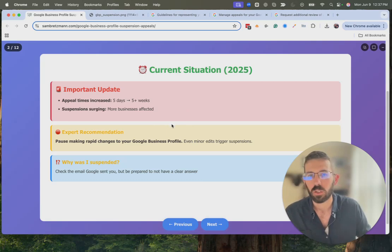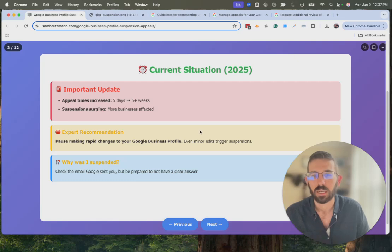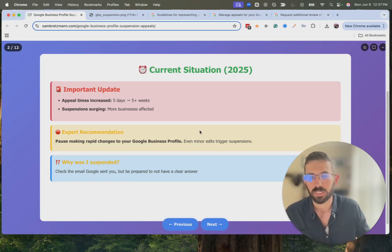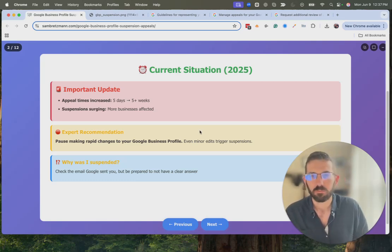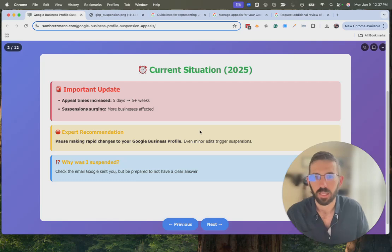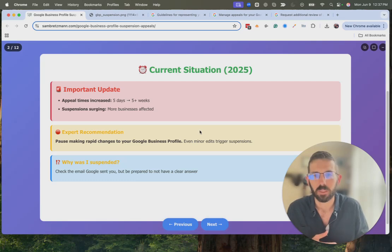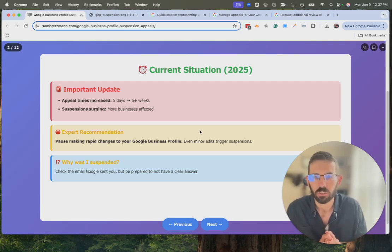If your profile has been suspended, pause on making changes to it. Even if your profile is not suspended, one of the reasons it can be suspended is if you're making a lot of changes quickly — that can trigger a suspension. Ideally, when you get it set up, you do it right the first time and then make only occasional changes as you go.